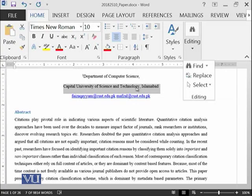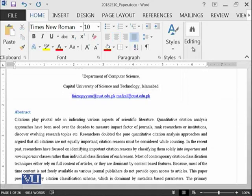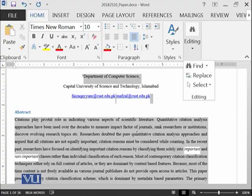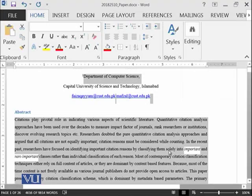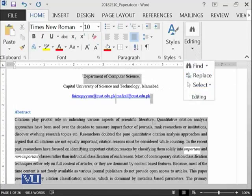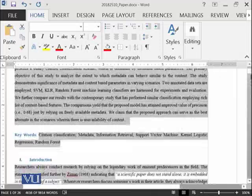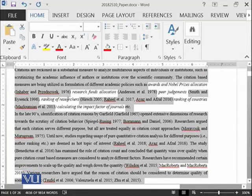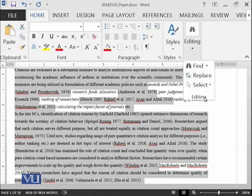When I select 'Select Text with Similar Formatting', it selects all lines which have similar formatting. For example, here the formatting is the same, but the words 'important' and 'non-important' have different formatting — one is Times New Roman and another is italic. With this option, you can also check whether all content has been written in the same style or not, and identify text that uses italic or other different formatting.